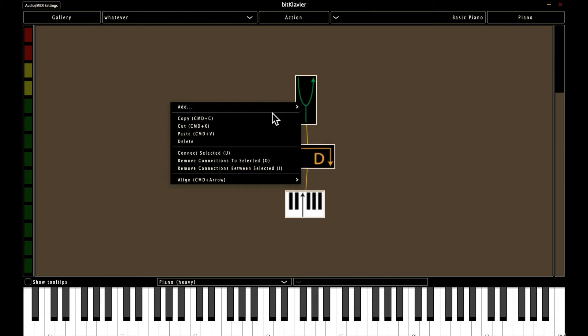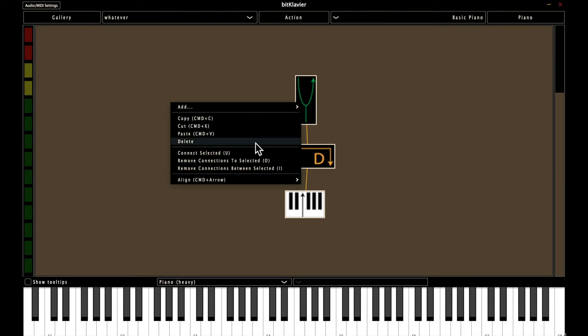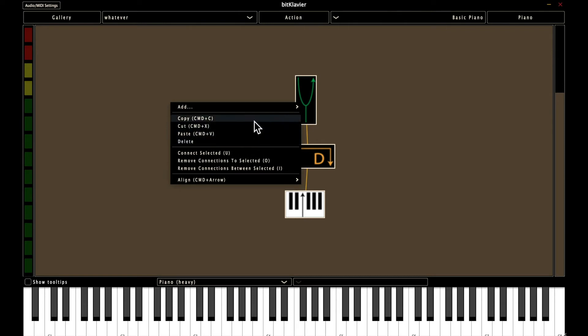But what does this next category of things do? And these are options that you're probably already familiar with: cut, copy, paste, delete. And you can use the keyboard to do these actions as well.